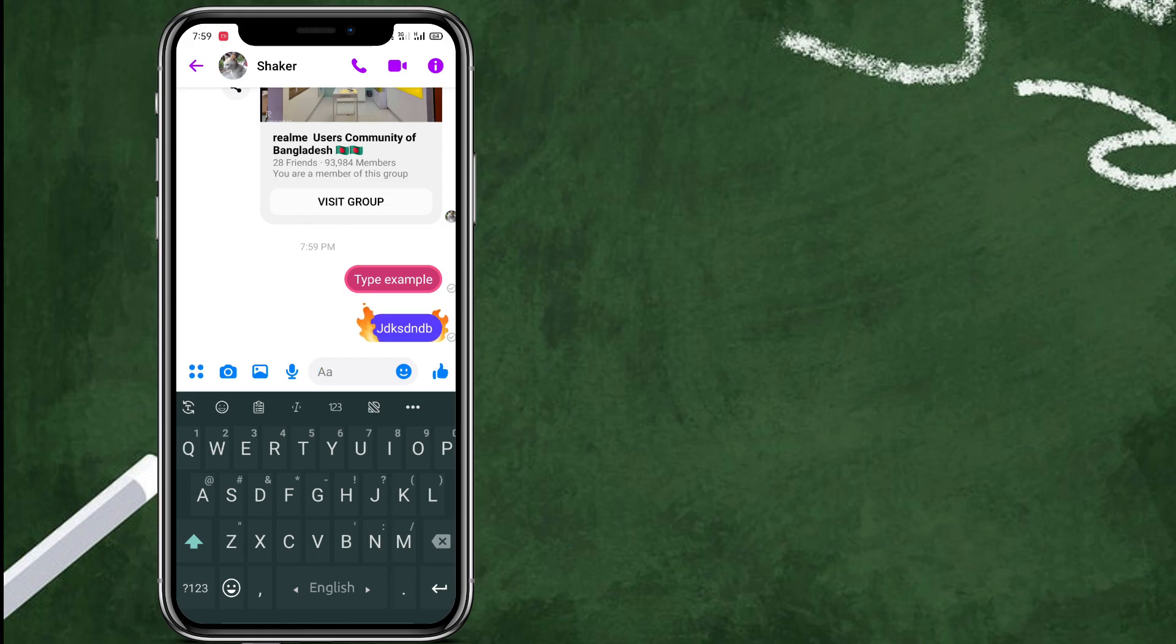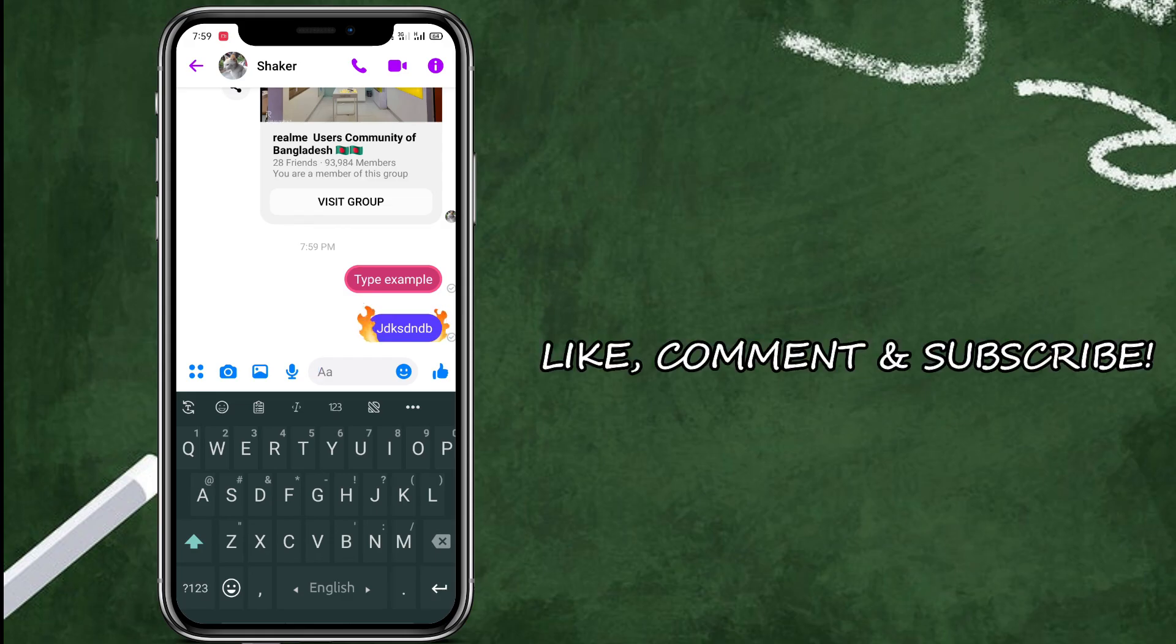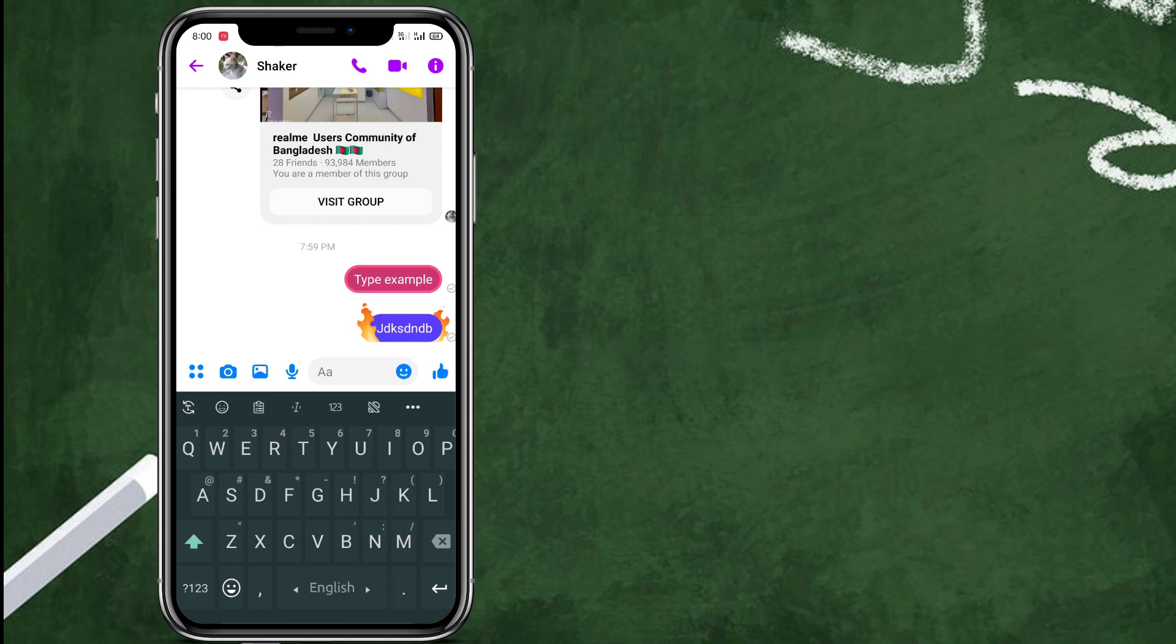By the way, thanks for watching this video. Please like, comment and subscribe our channel to get more updates. Thank you.